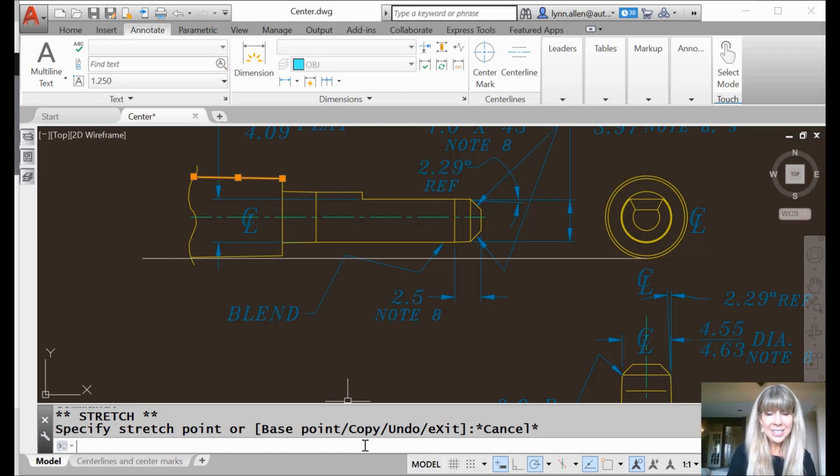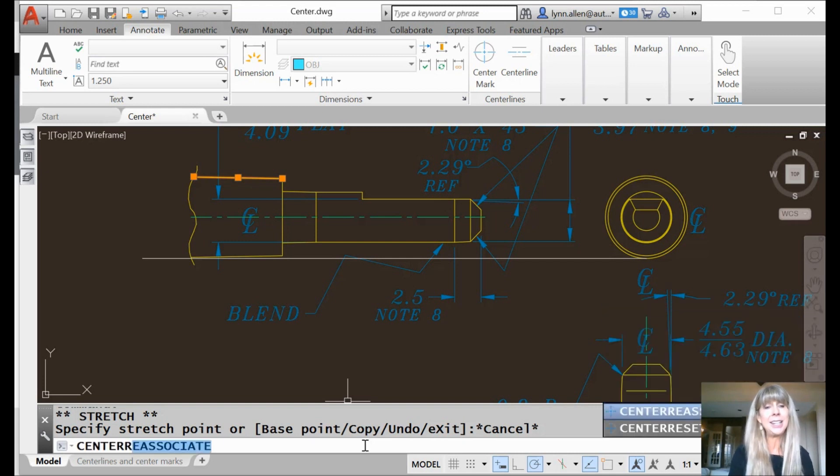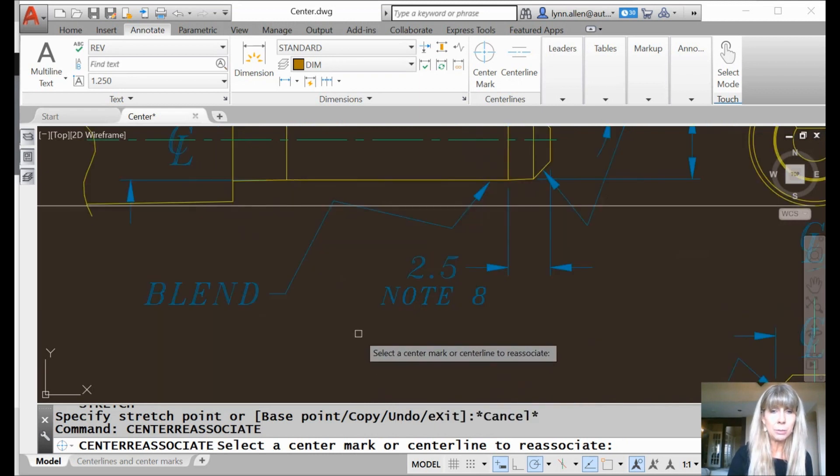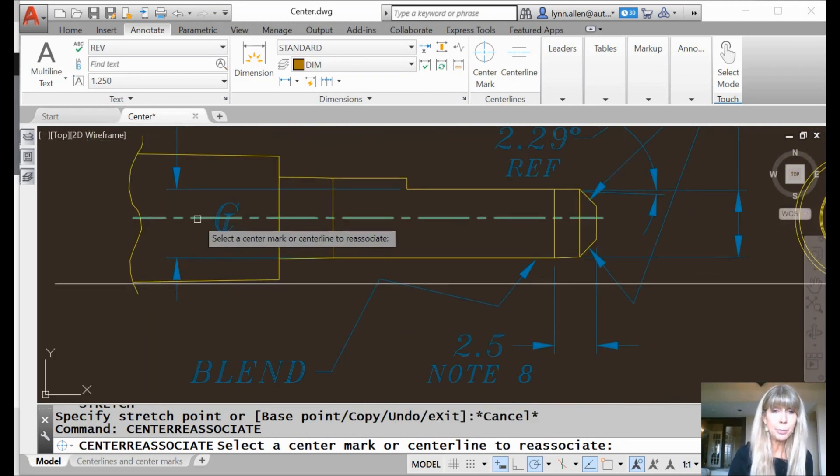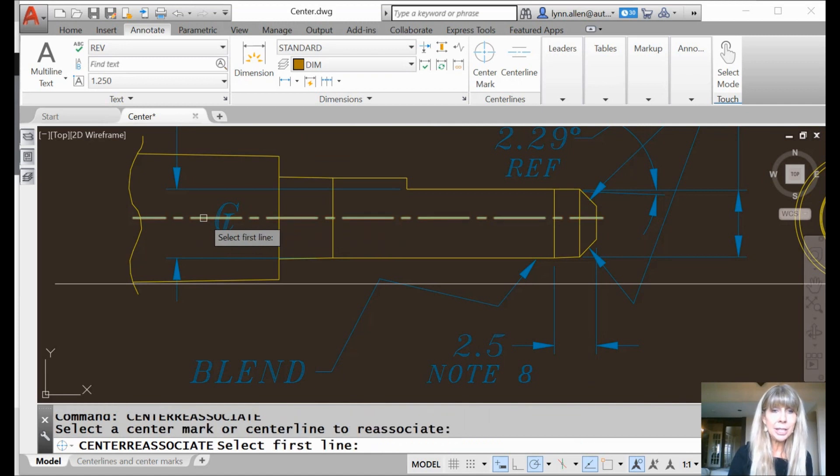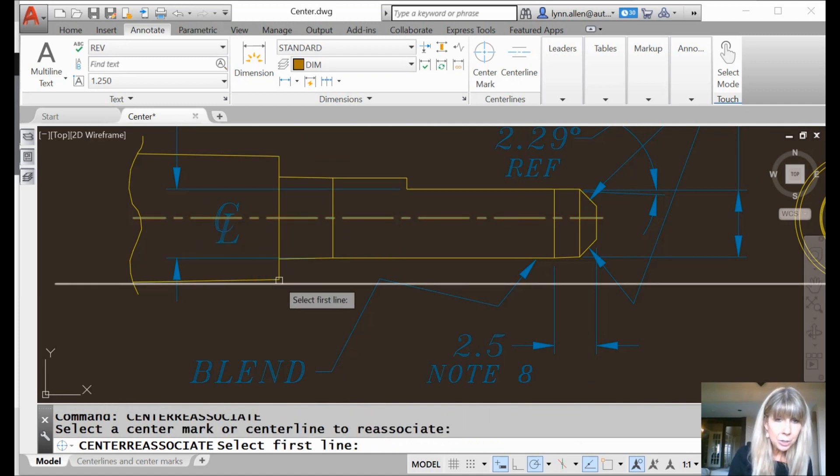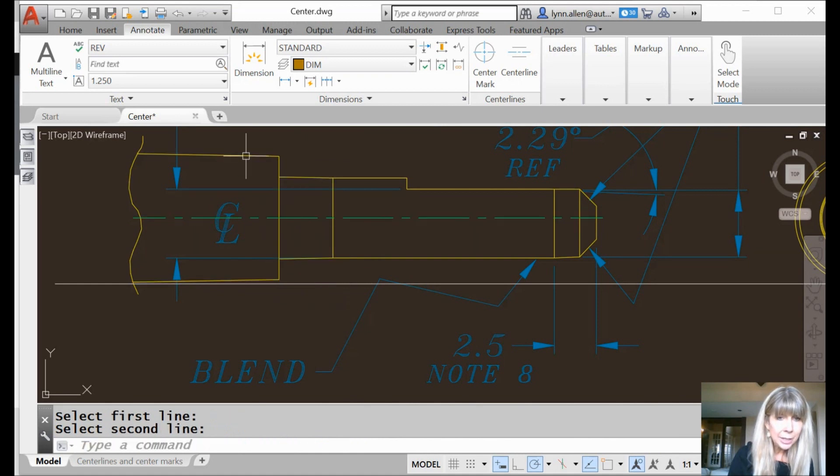I'm going to save you. So if it does happen to you, there's a center reassociate command. Of course there is. So you can put it back. Okay. Not without a little work, but you can put it back. You can just put a whole new centerline in, or you can go ahead and grab the centerline that you need to reassociate, and then grab the two objects that were used to create it. You do have to put it back.